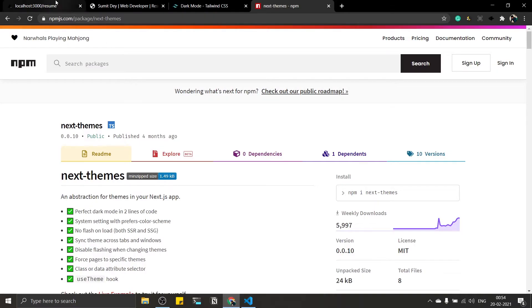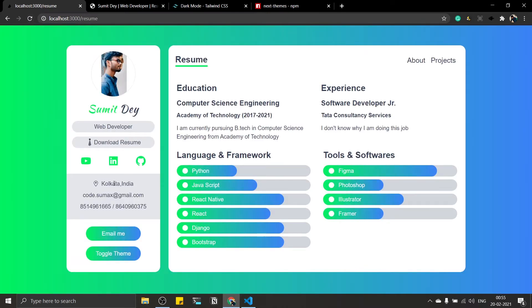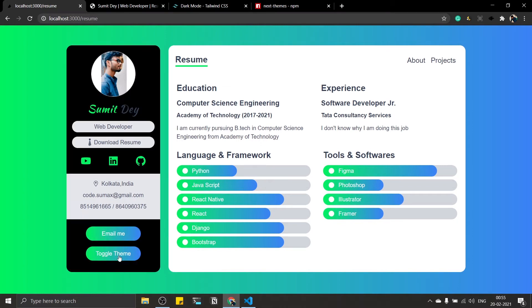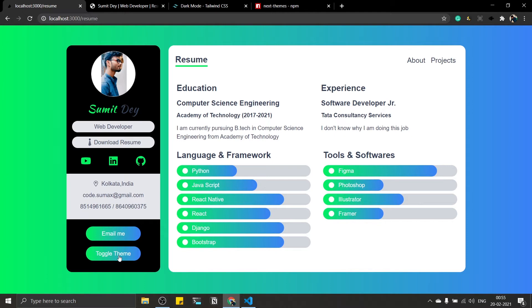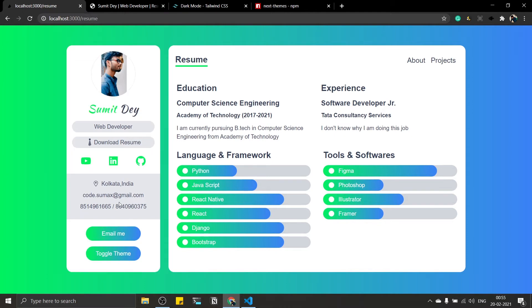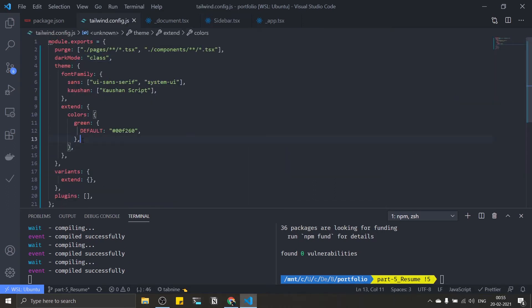Save this and go to localhost:3000. Refresh the page — here is my light theme because the class is undefined. Click on toggle theme — here it is! I can toggle between dark UI and light UI. Now let's quickly change the colors — I'm going to add some custom colors in the tailwind.config file.